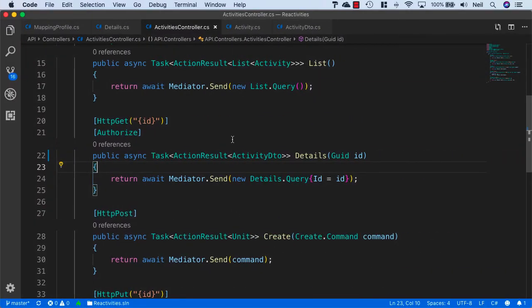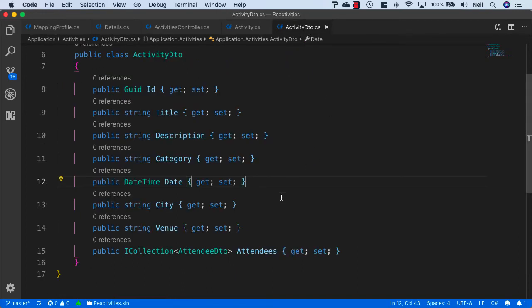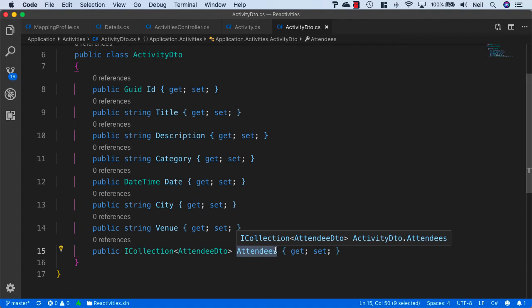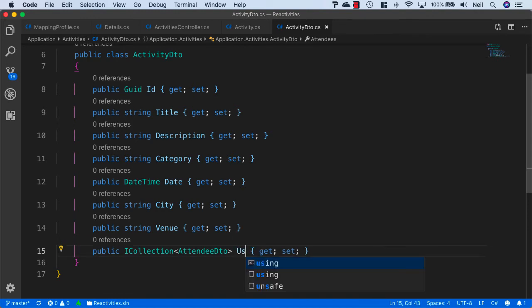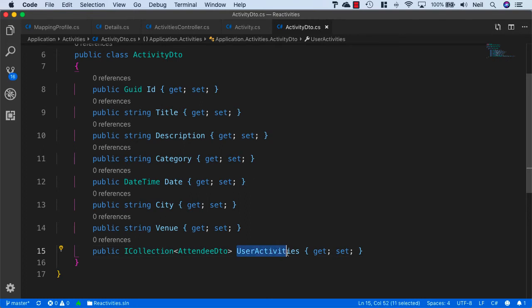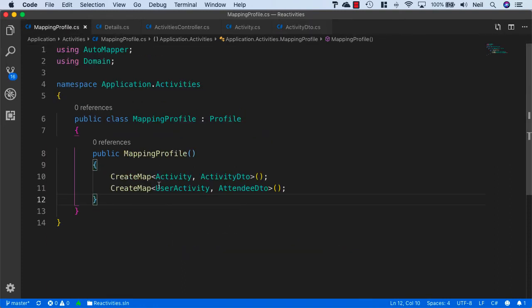AutoMapper is convention based. If we take a look at our ActivityDTO, we've called the property attendees, but this isn't what our user activities are referred to — they're actually referred to as user activities. So if I change the name of this just to user activities instead of attendees, then what will happen is that AutoMapper will recognize that we want to return a list of these, and it will attempt to use our mapping profile where we're mapping from UserActivity to AttendeeDTO.